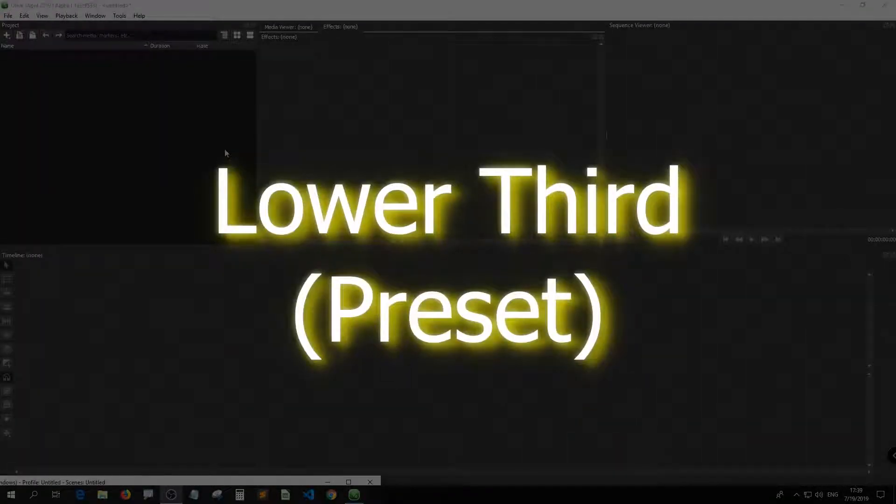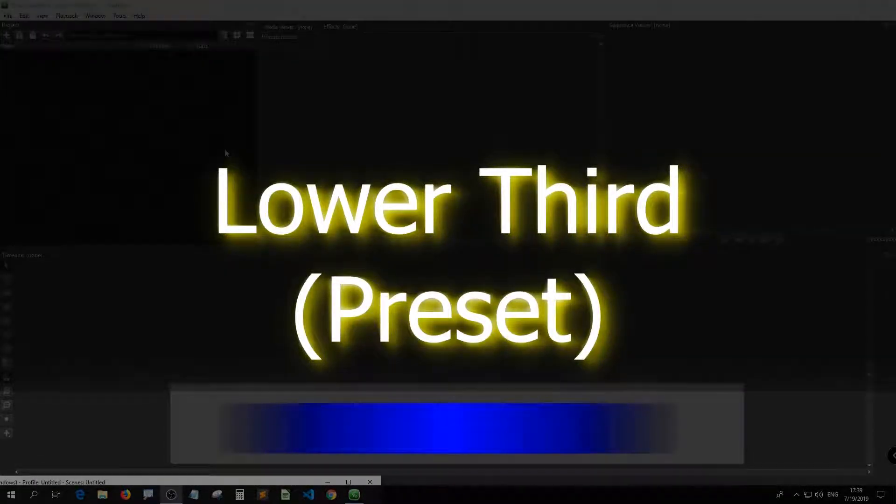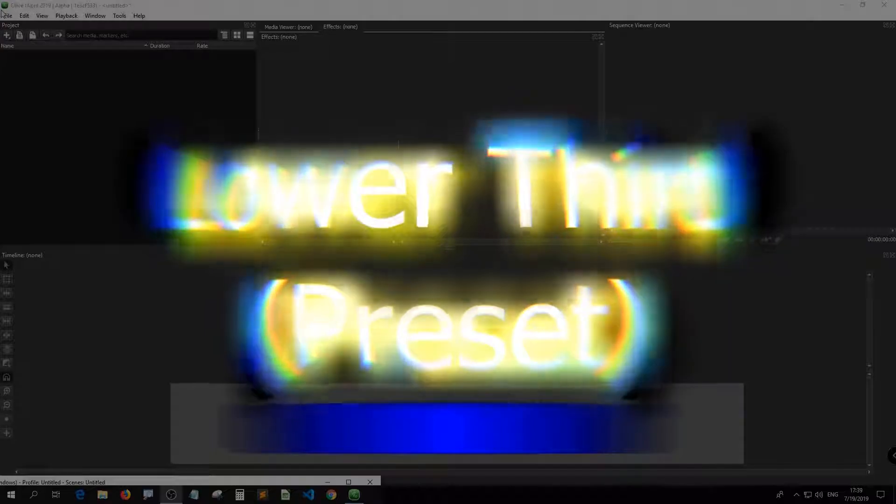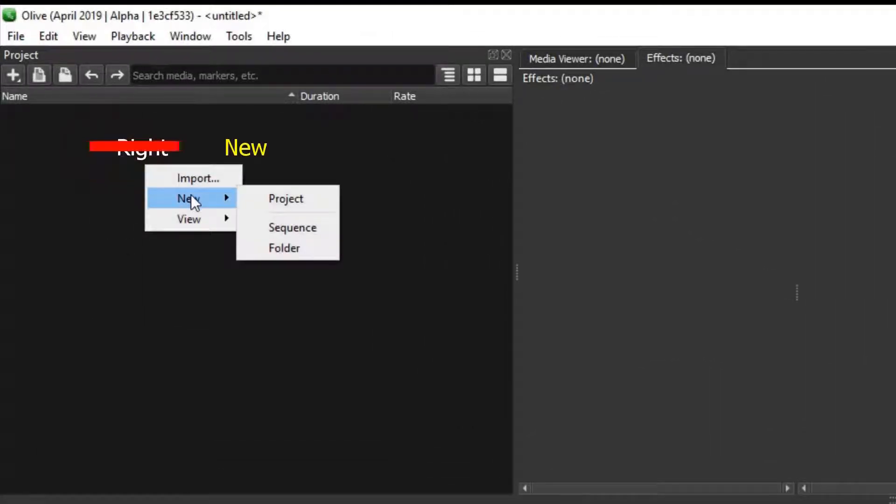Today, I'm going to make a lower third that can spread horizontally. First of all, under project, right click, new, and then hit sequence.